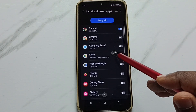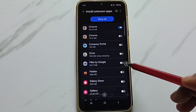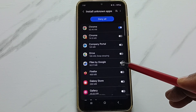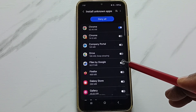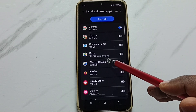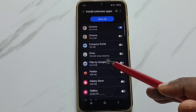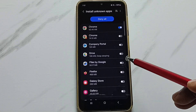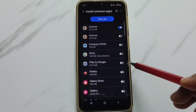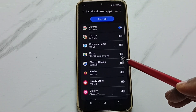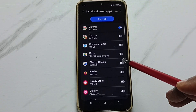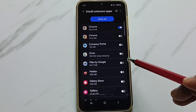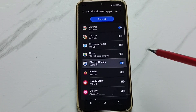For example, if you are getting that 'app not installed' error when you try to install an Android APK file using the Google Files app, then you have to allow Google Files to install APK files from unknown sources — just enable it. Done.